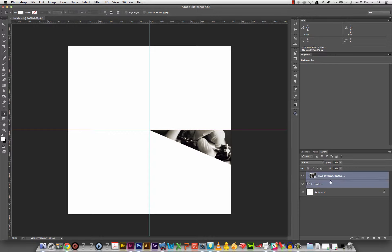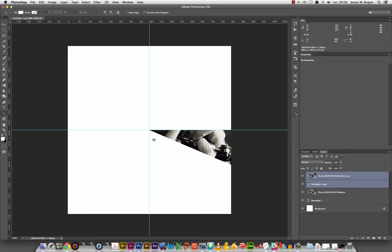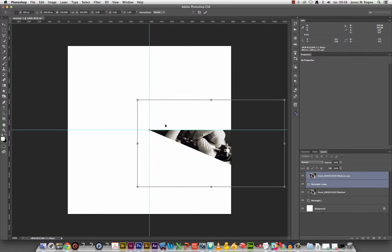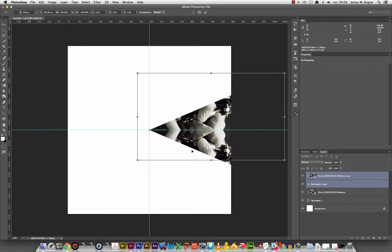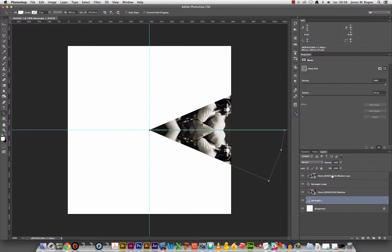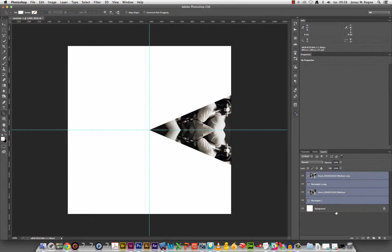Let us duplicate that. Free transform. Now we need to move the anchor point to the center. You see up here it's not perfect, so I'll just type it in. 400 by 400. Flip vertical, because you wanted those mirrored slices.